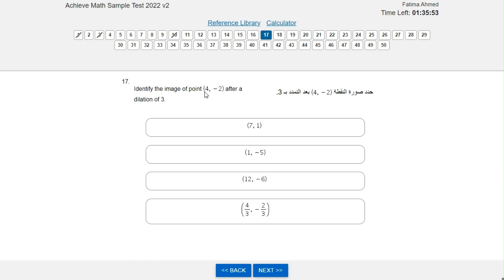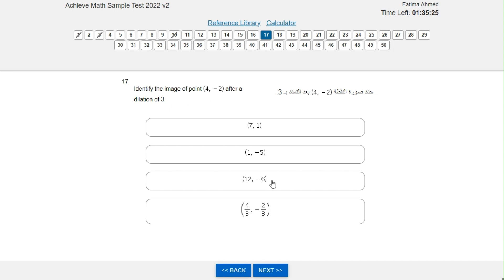Identify the image of point (4, -2) after a dilation of 3. Dilation means to make something bigger or smaller. To find the point of the image, you do 3 times 4, which is 12, and 3 times negative 2, which is negative 6. So (12, -6) is the answer.